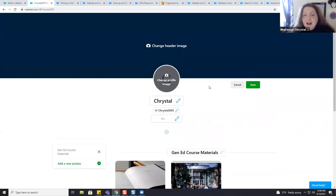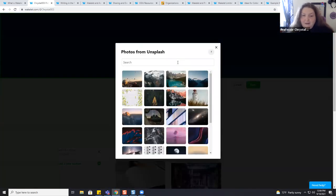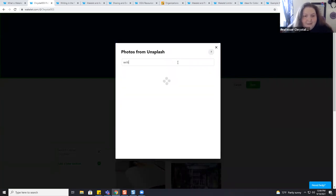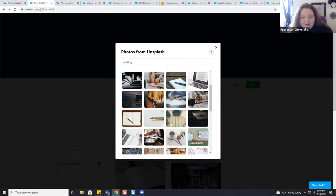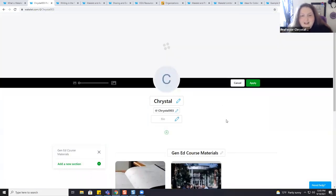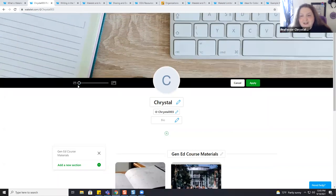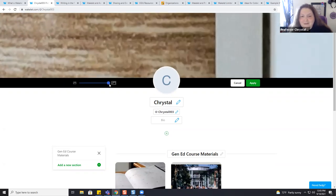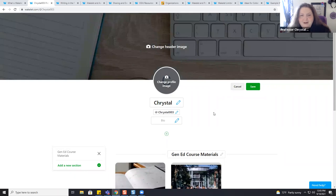You can either upload an image from your computer or choose from a library of images from Unsplash. So let's search for something like 'writing.' You can pick whichever image makes you happy. I'll grab this one with the laptop — it takes just a moment — and I have the ability to zoom in or zoom out. Once I'm happy with how it looks, I select Apply, and my header image appears up there.